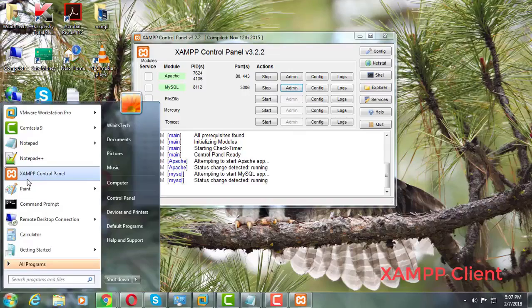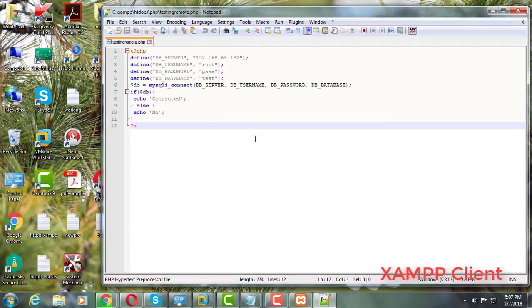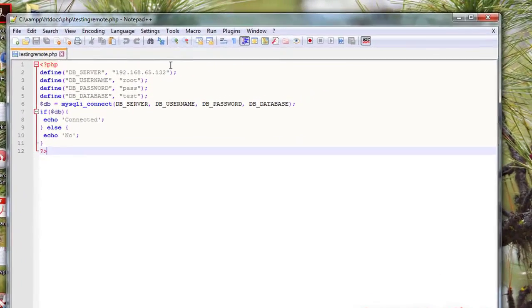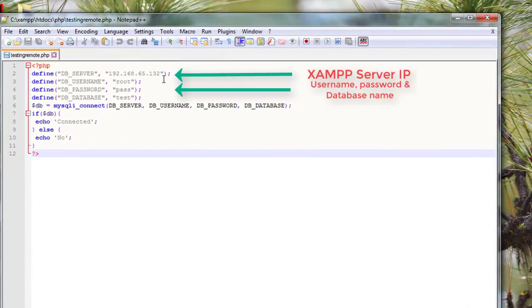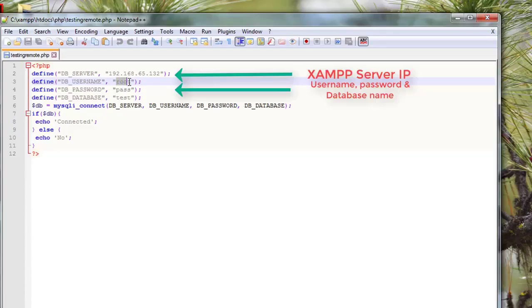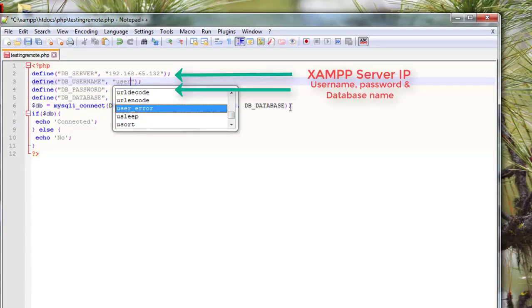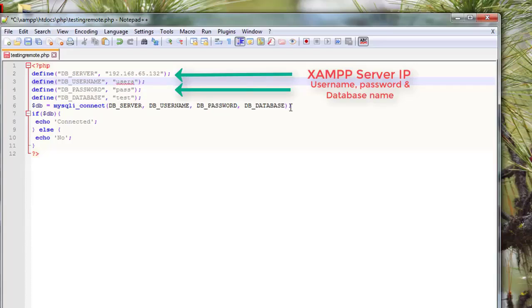Open notepad or notepad++. DBServer indicates XAMPP database computer IP address. Change user name and password already you have created.